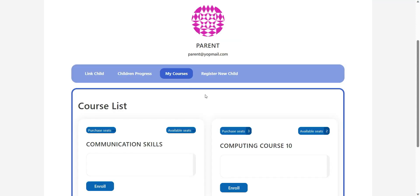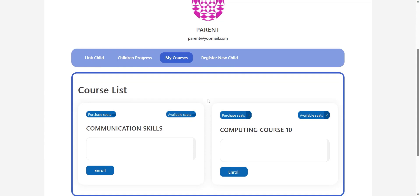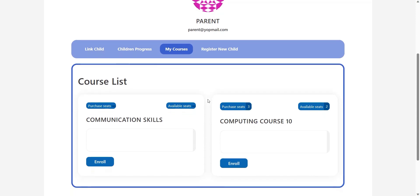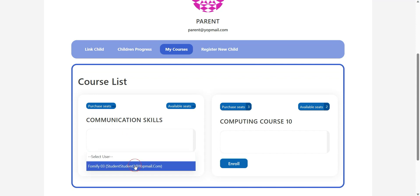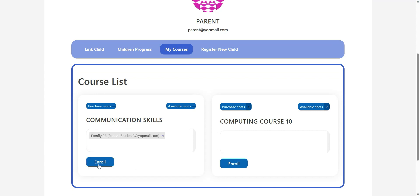My Courses — once the parent enrolls in a course, from this tab you can enroll and unenroll children in that course. To enroll a child in a specific course, simply select the child's name from the Select Child drop-down of that course and click on Enroll. To unenroll a child from a specific course, simply click on the Unenroll button that appears on that course.